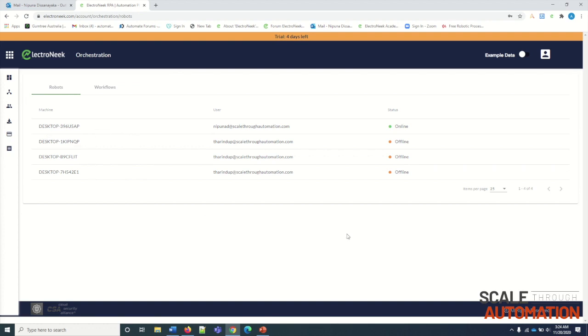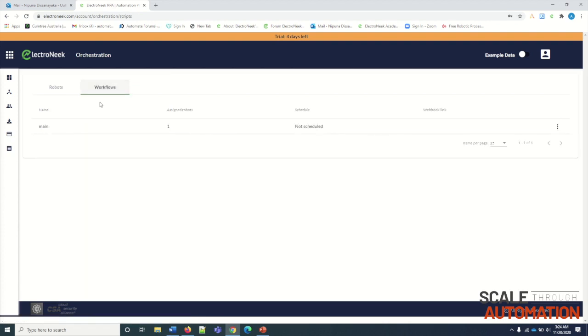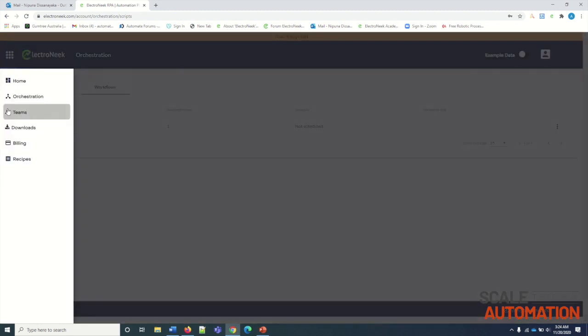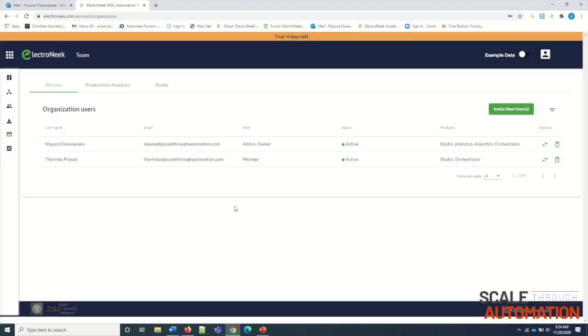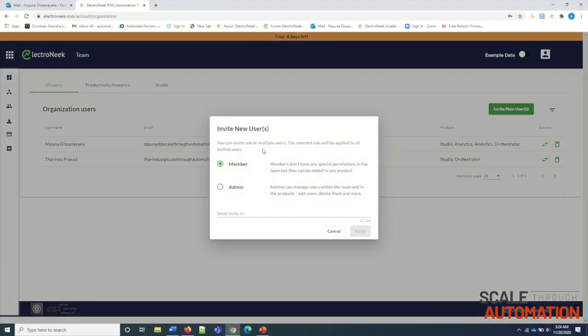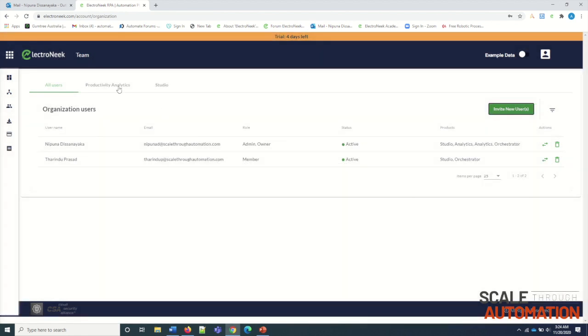You can see how many computers are running under this license. Once users upload bots into Orchestrator it can be seen here. We can run and schedule bots using this function. Here it will allow us to see who are the registered users under this license. Using this, we can invite users into our Orchestrator.